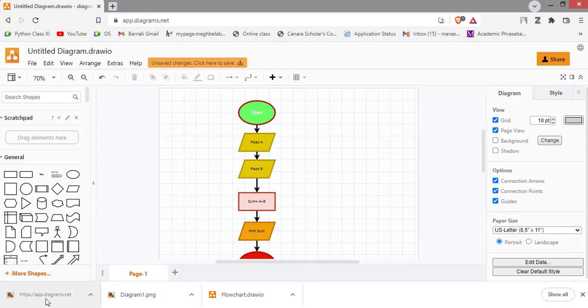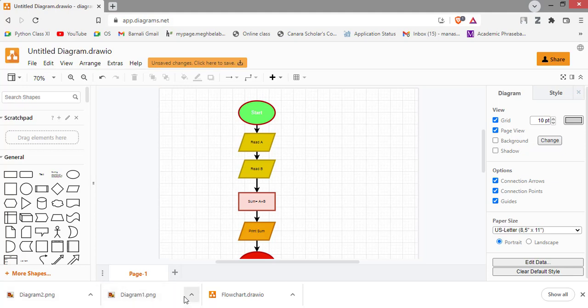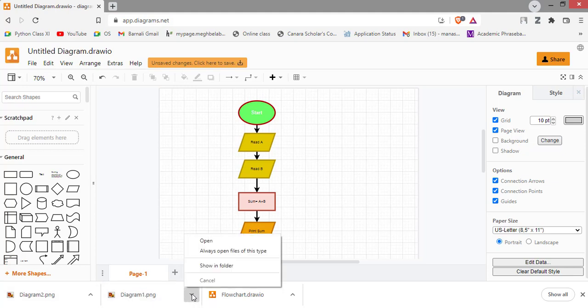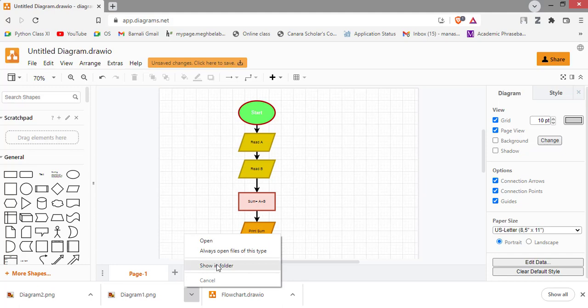As you can see, diagram 2, save. Now I am going to this folder.